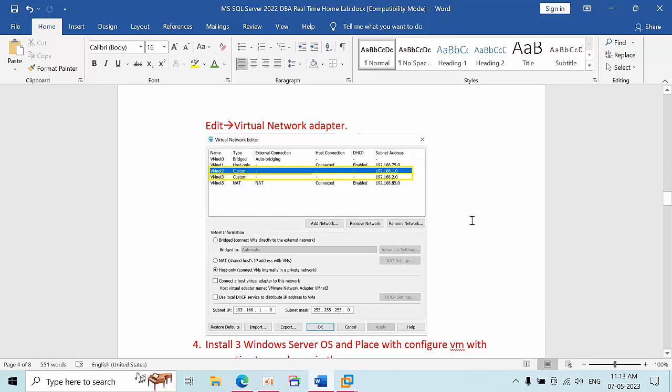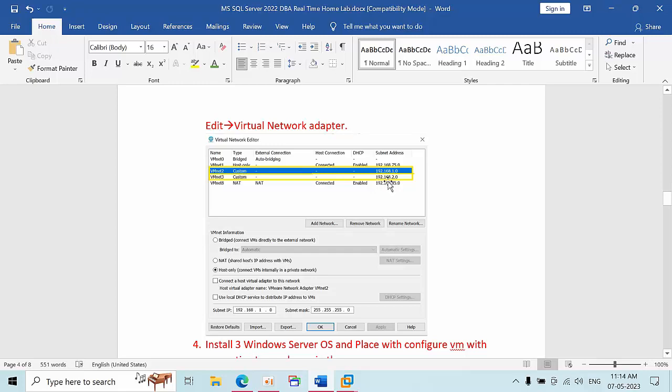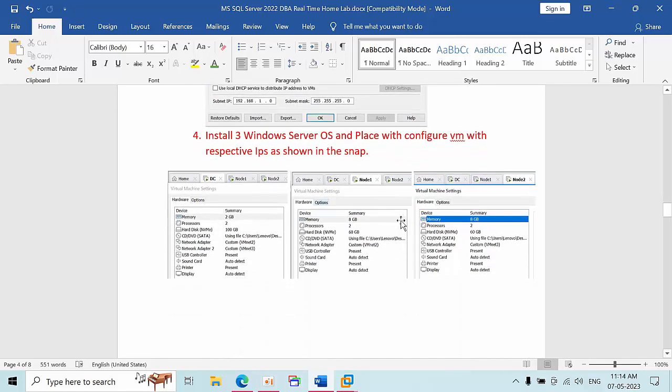To simulate the multi-subnet environment, we need to create two switches. One is 192.168.1.0 which is vmnet 2, and the other is 192.168.2.0 which is vmnet 3. If you go here, I have created two switches.